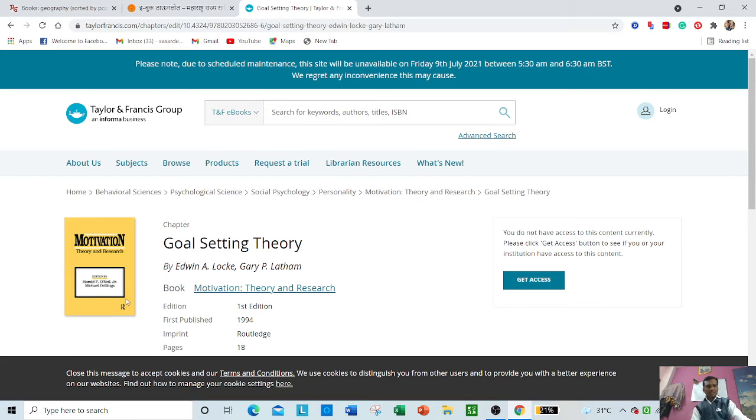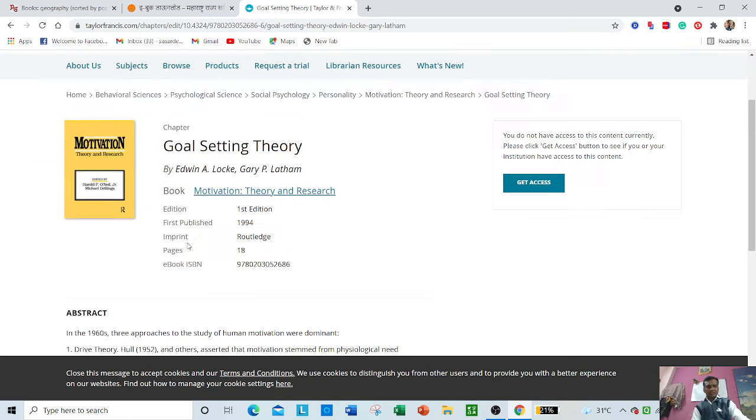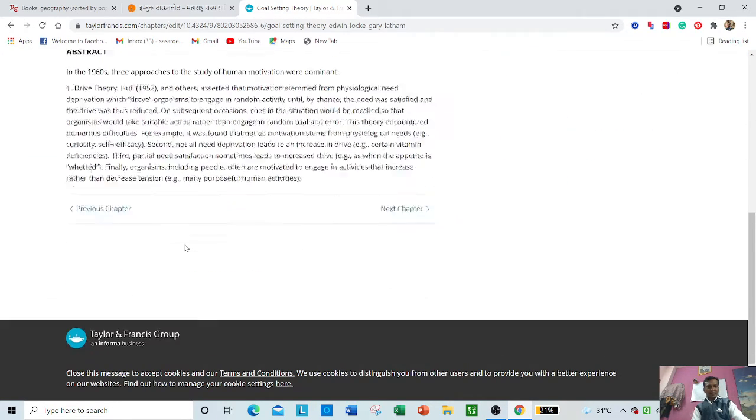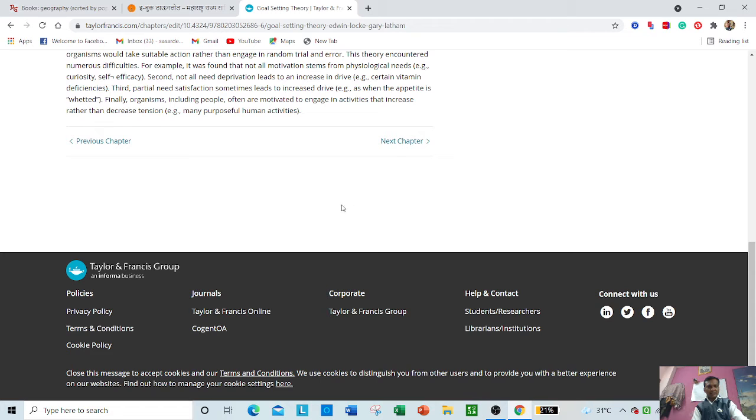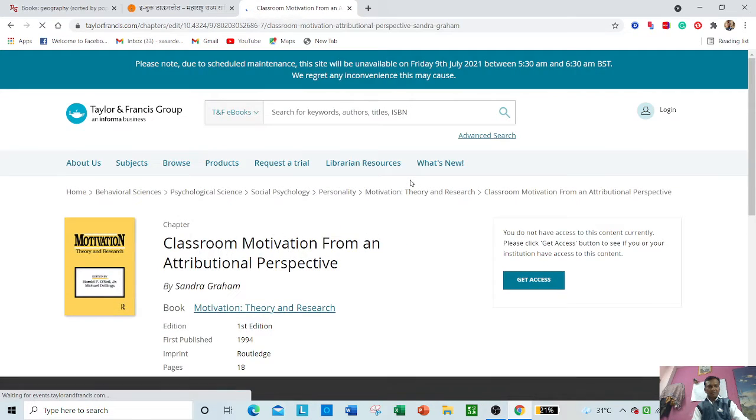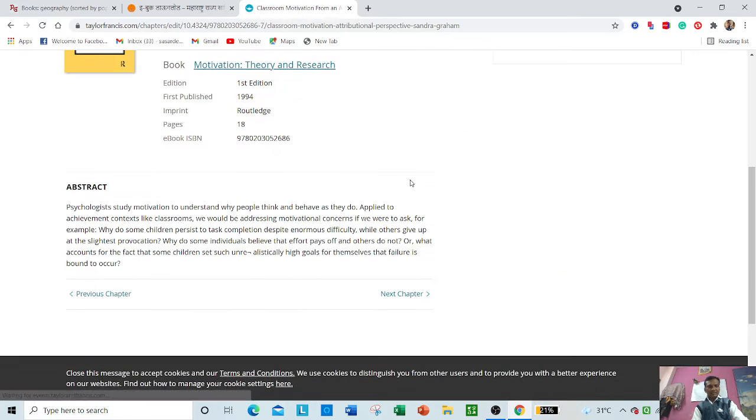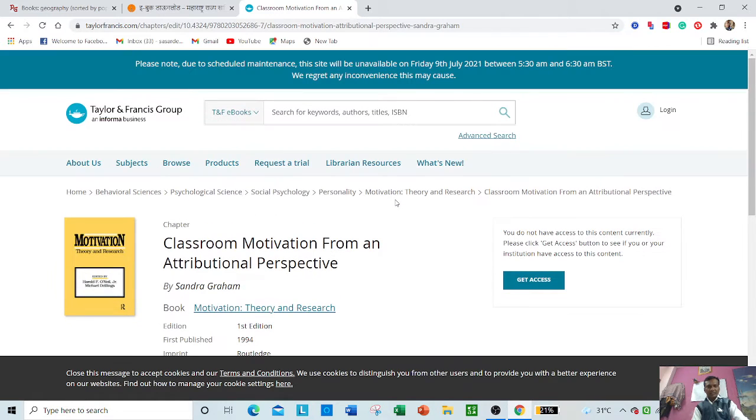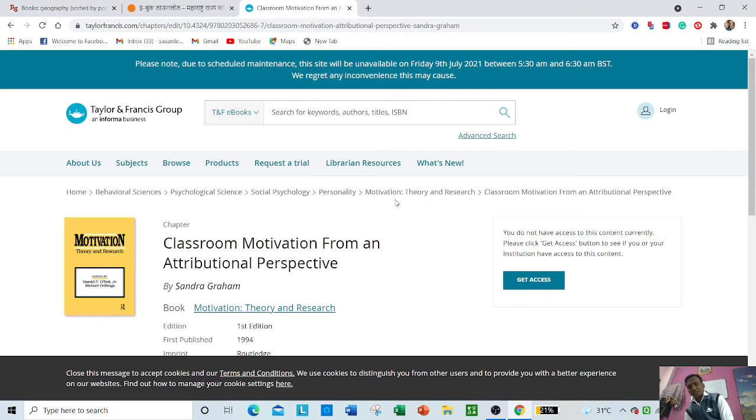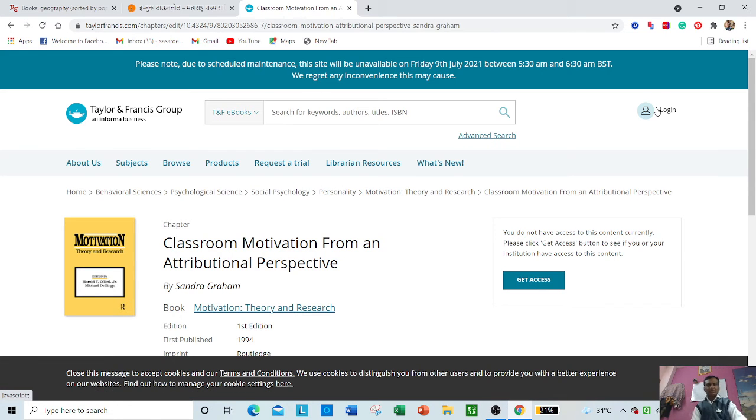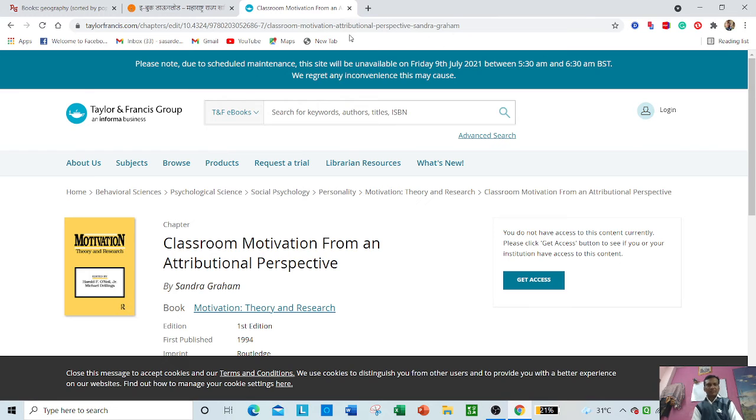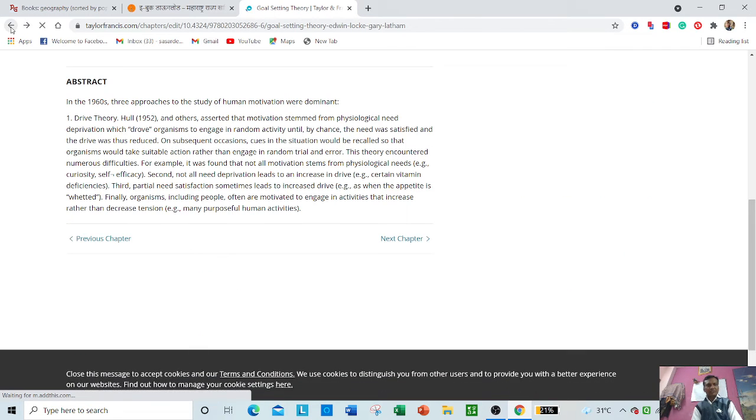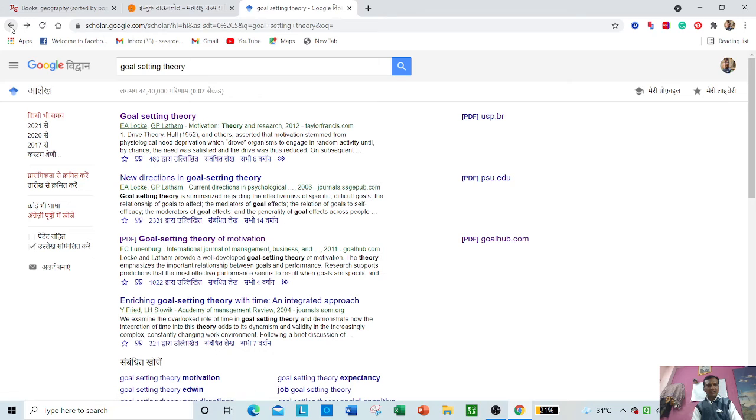Taylor and Francis Group has made these books available. When you visit and click 'next chapter,' you will find the abstract and some parts. But if you want to get access to all the books, then you have to login. However, the majority of books and journals are also available here.